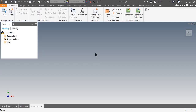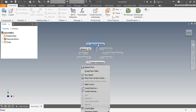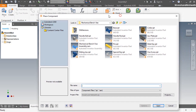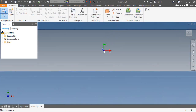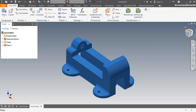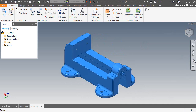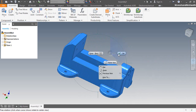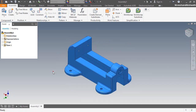Now my assembly design window is visible on your screen. First of all I am inserting the base part. Right click in the assembly design window and select the place component command. Place the base part in this assembly by choosing the place grounded at origin option. My assembly is fully constrained — no need to give any mates over this part because this part is grounded.